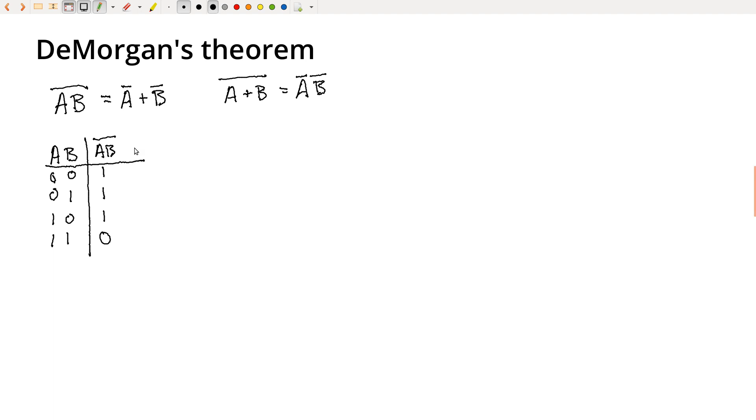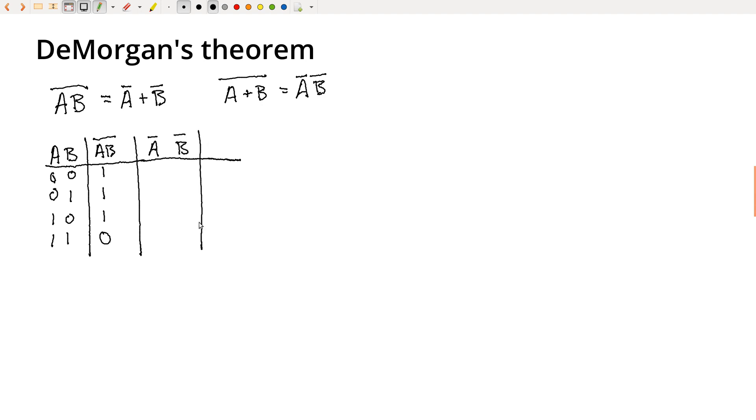So now let's go ahead and keep extending this table. So not A, and then we'll go ahead and write not B, and then we'll put in not A or not B.